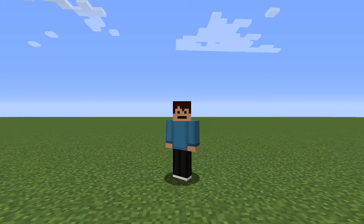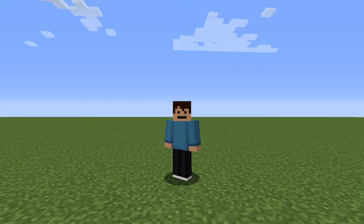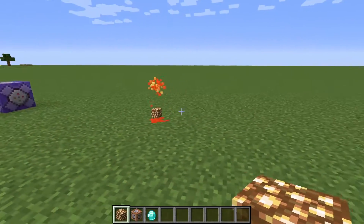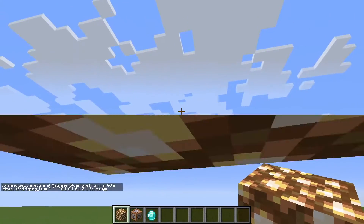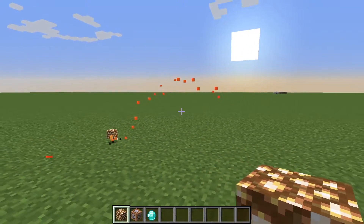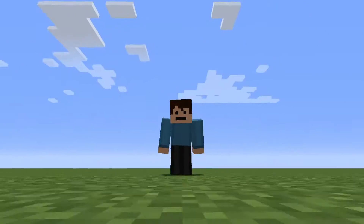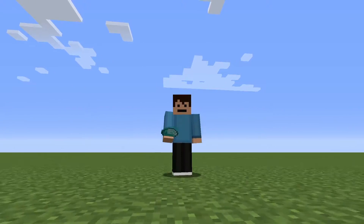Hey everybody, welcome back to another video where today I'm going to be showing you how to add very cool particle effects to your Minecraft items. This is a very simple command which I'm sure many of you will be able to learn by the end of this video. It basically involves the execute command, the particle command, and also some other things. So without further ado, let's get straight into this.